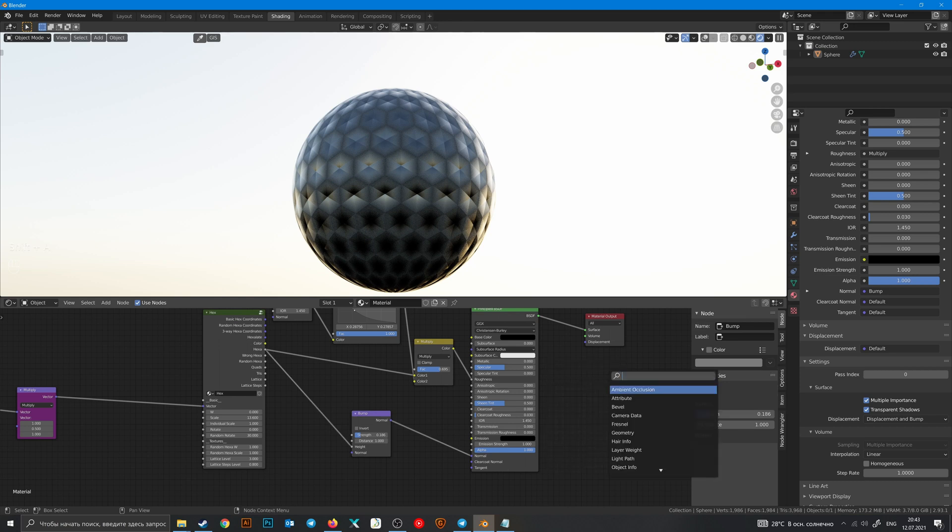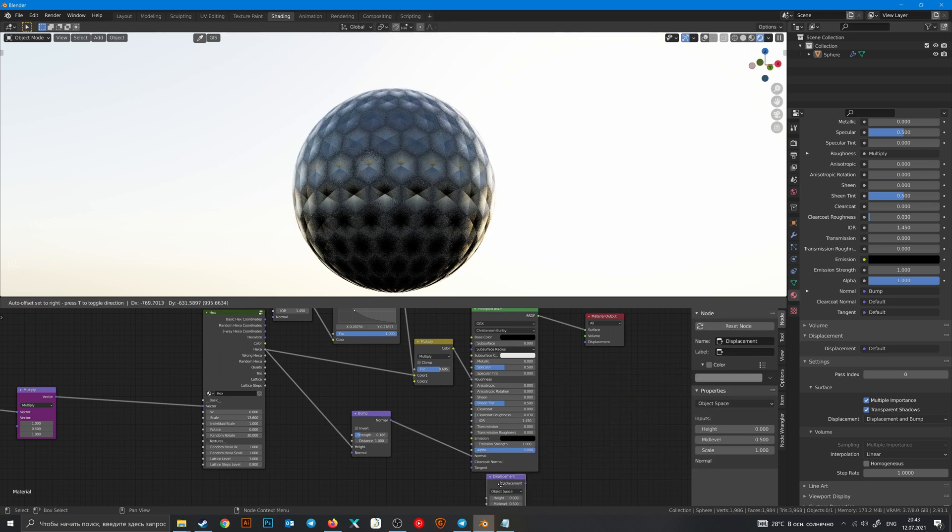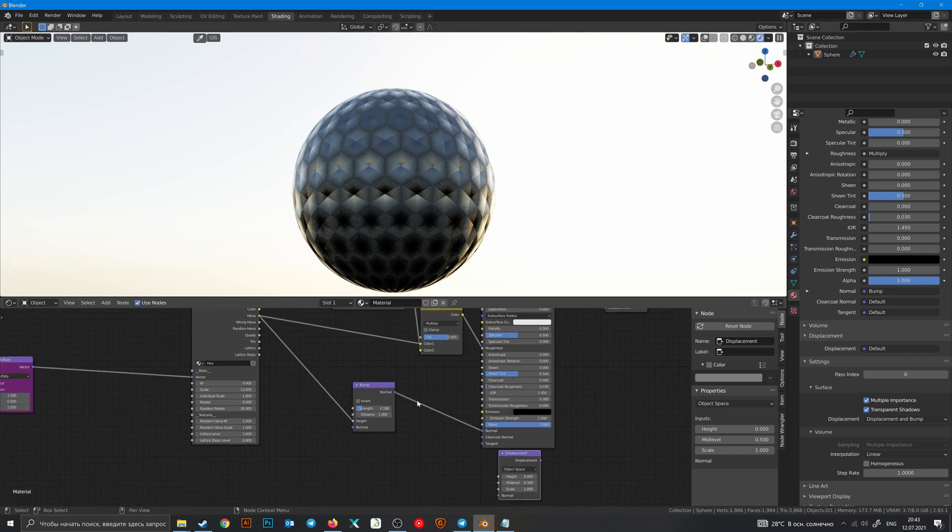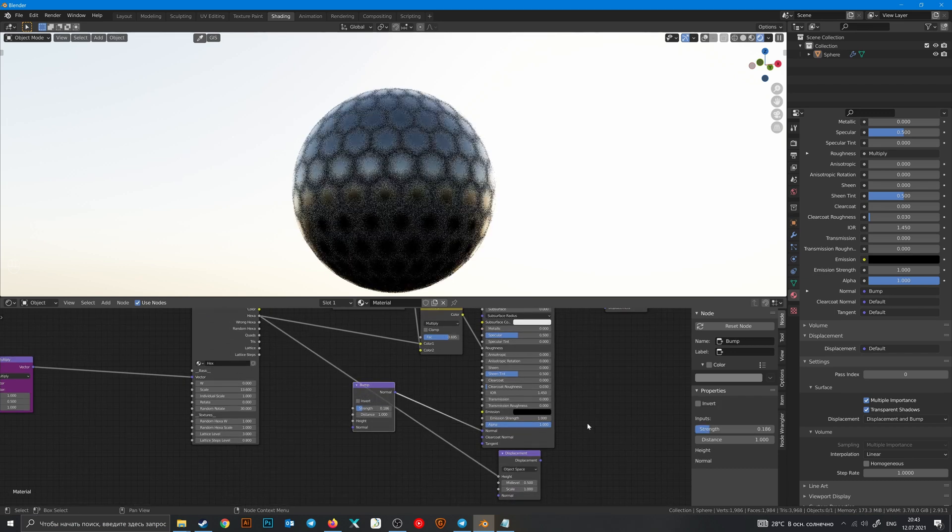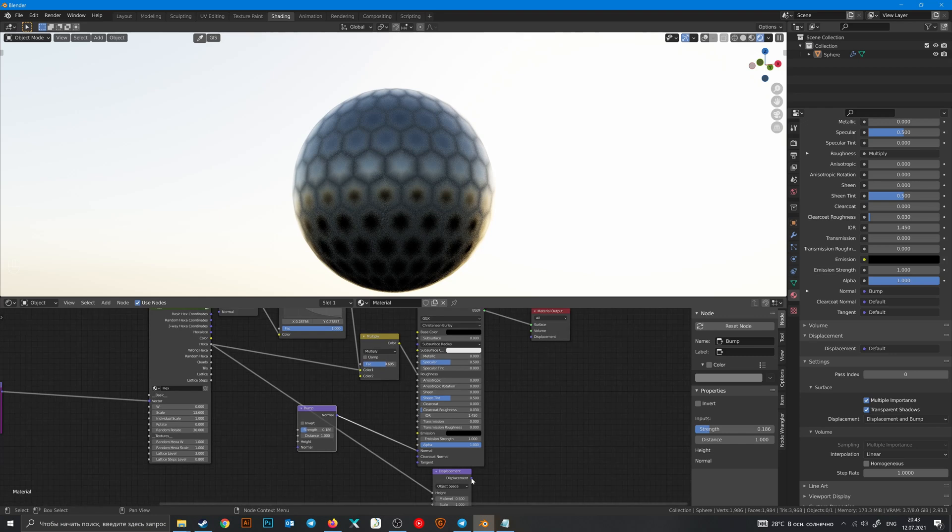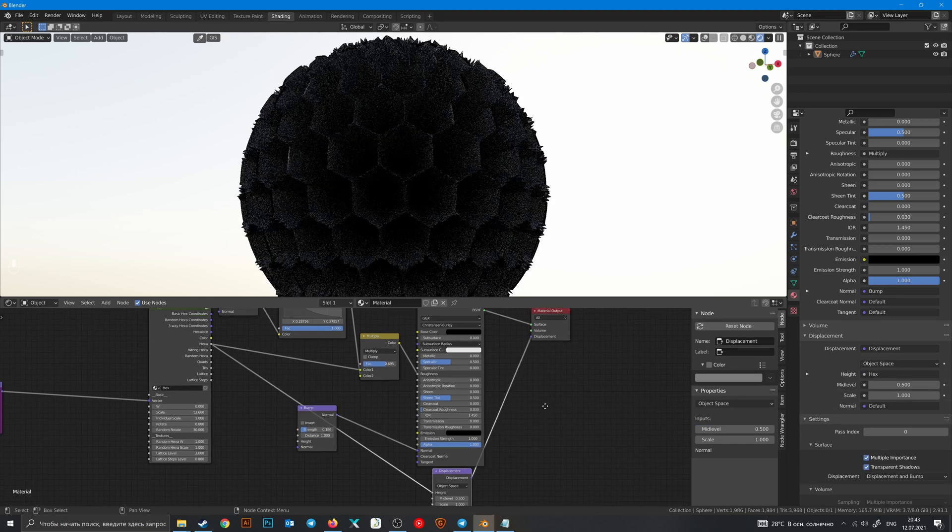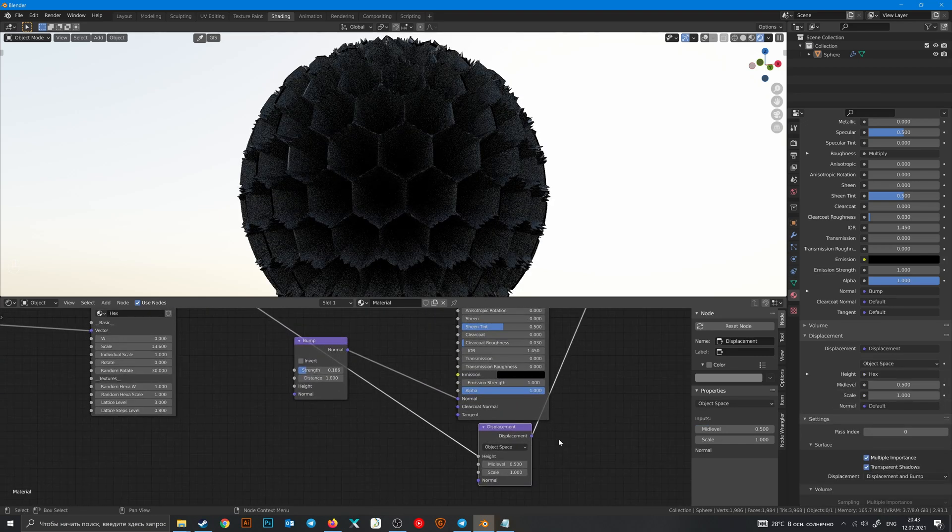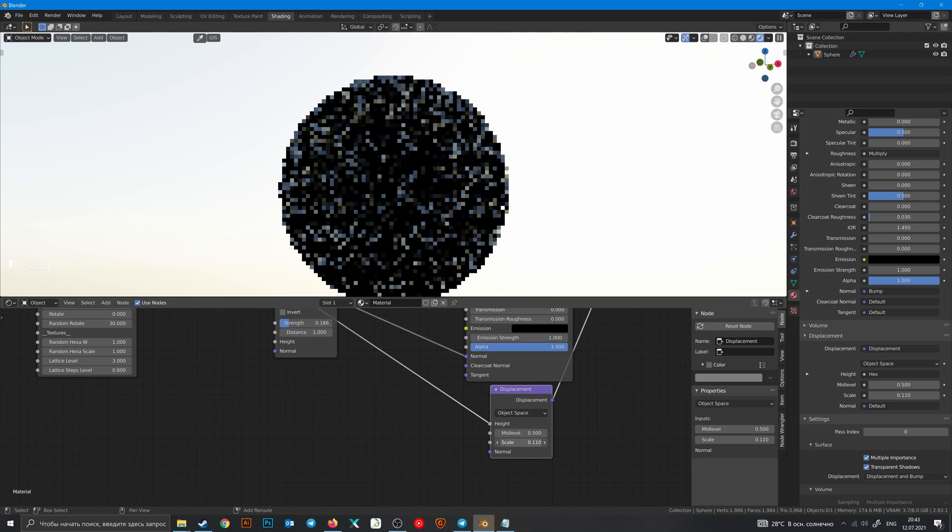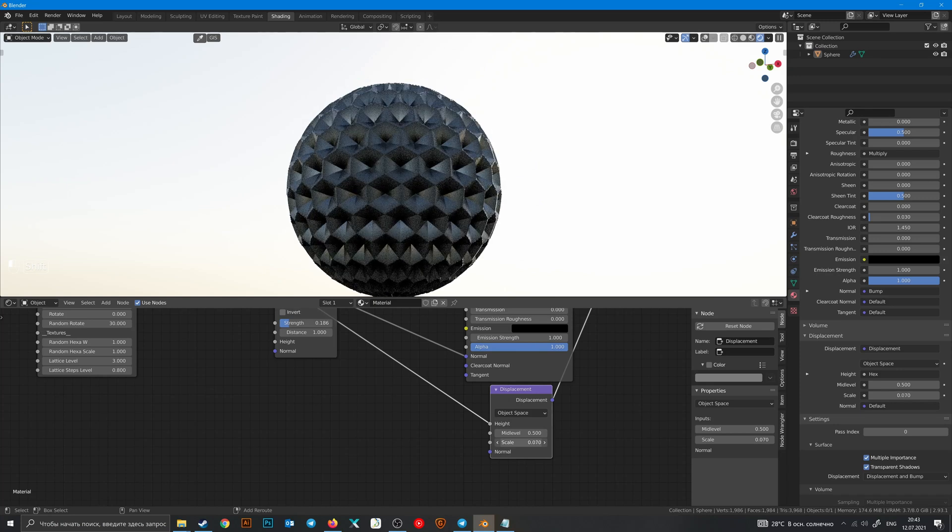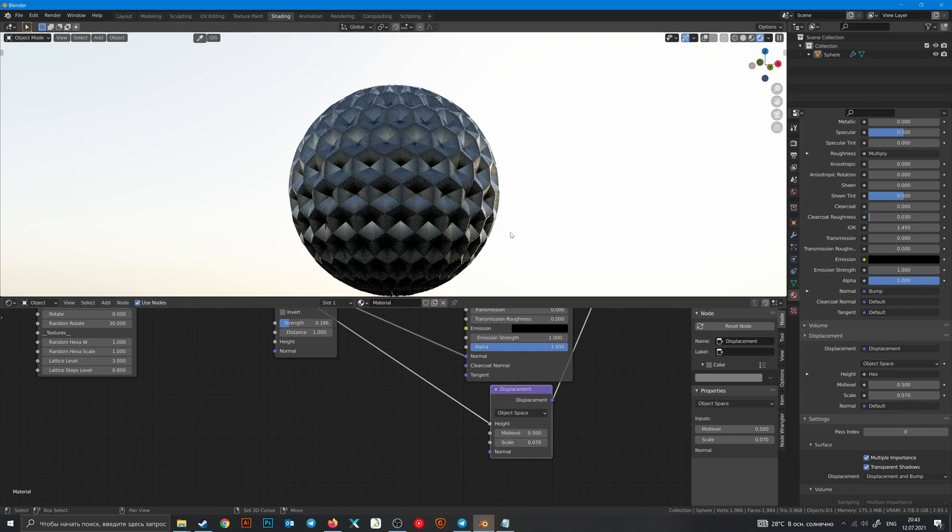Because we need to add a displacement node. Then plug texture to height, displacement to displacement. And now we have this mess because we need to change scale a little bit.